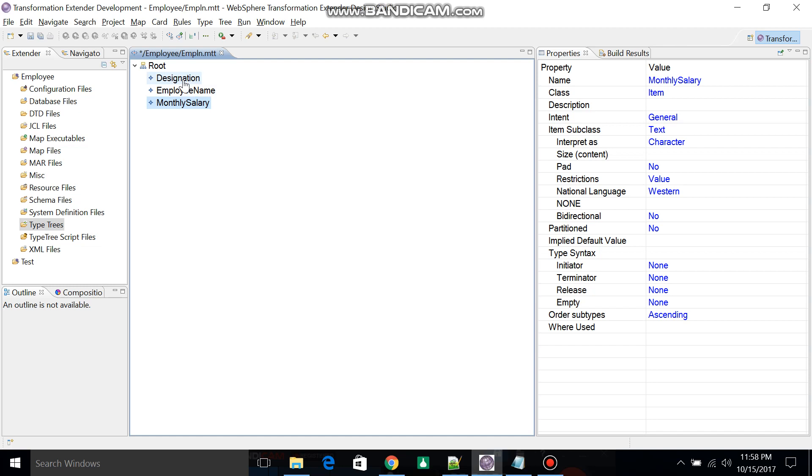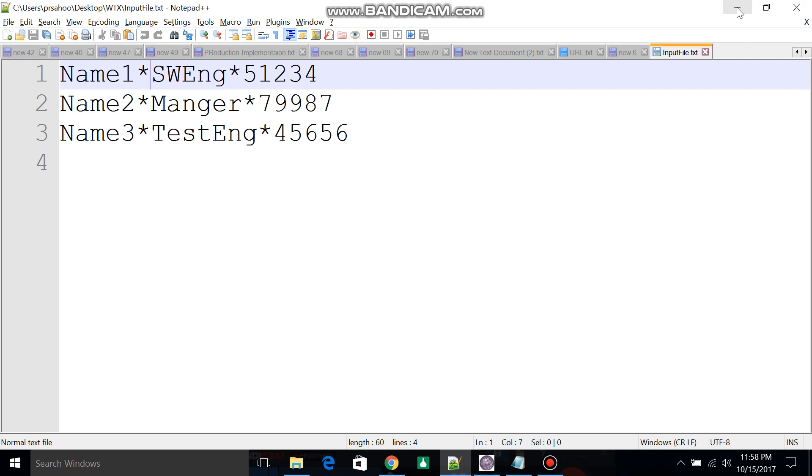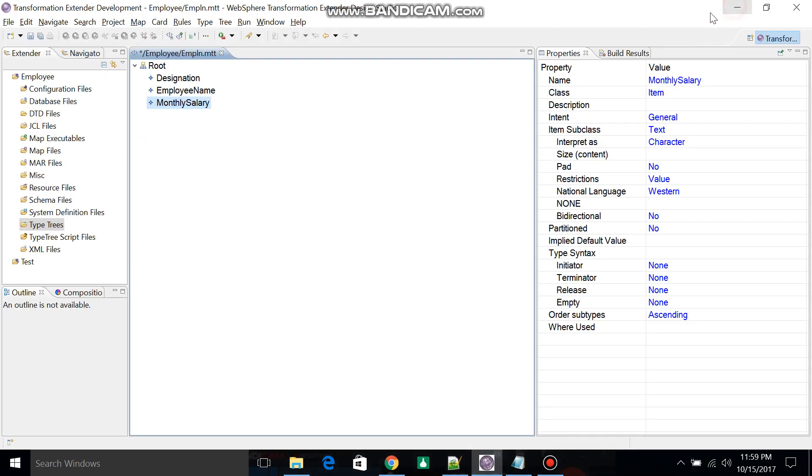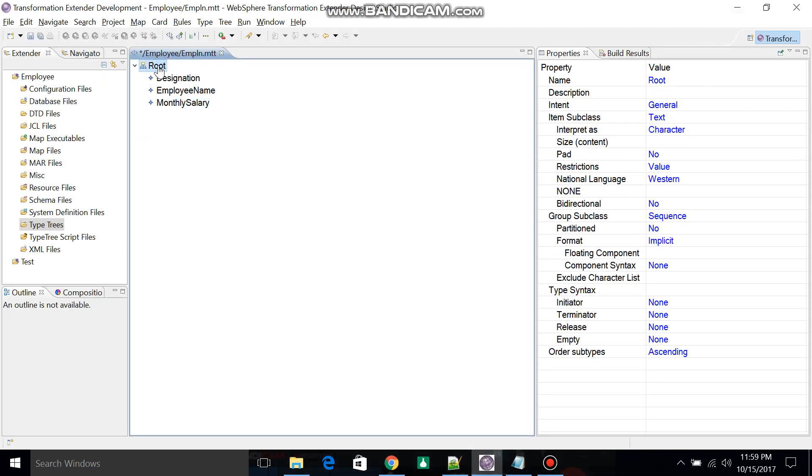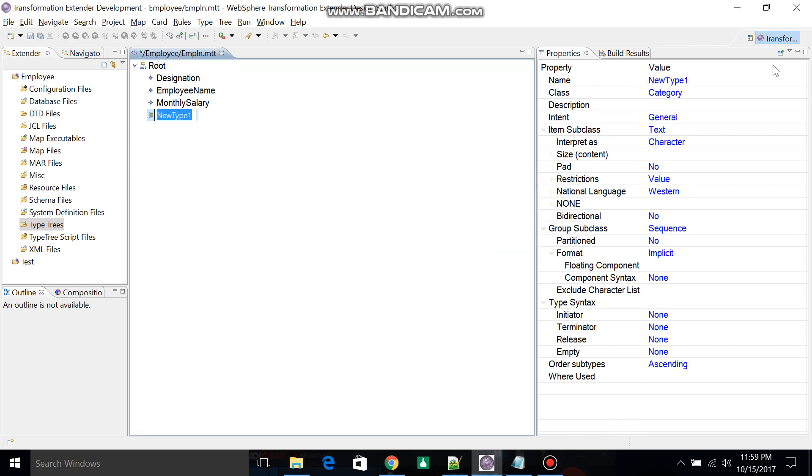So now you've got Designation, Employee Name, and Monthly Salary. All fields are ready. Next, we have to create one record where we'll add all the fields with delimiter as asterisk. Click on root, add a class, and change the class to Group.